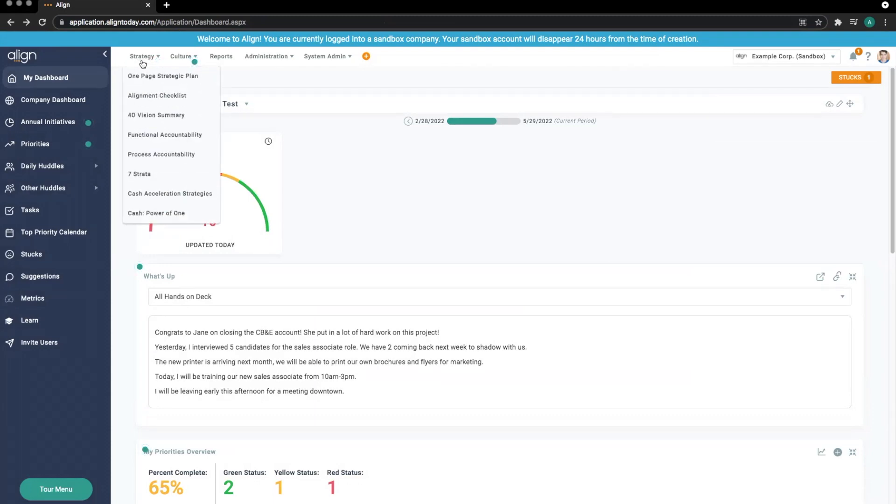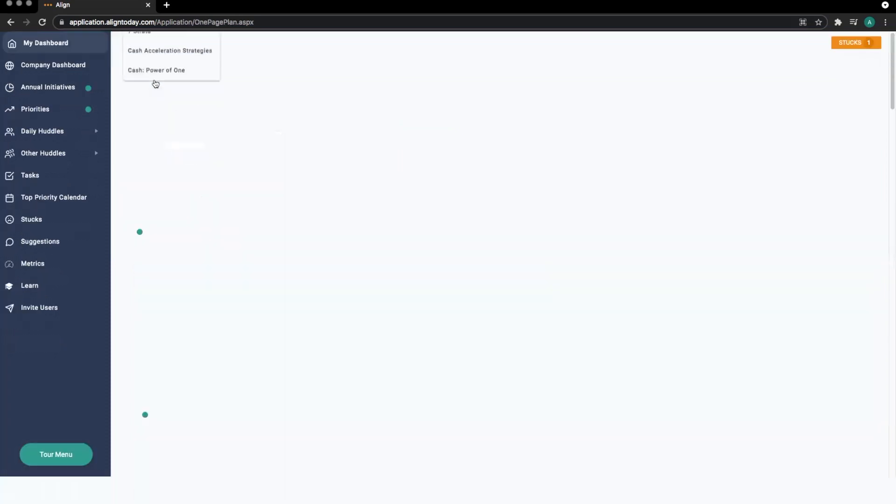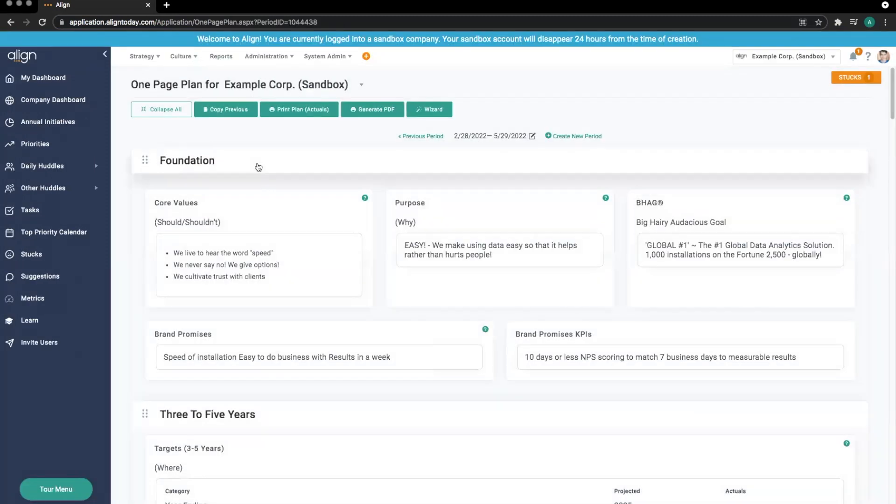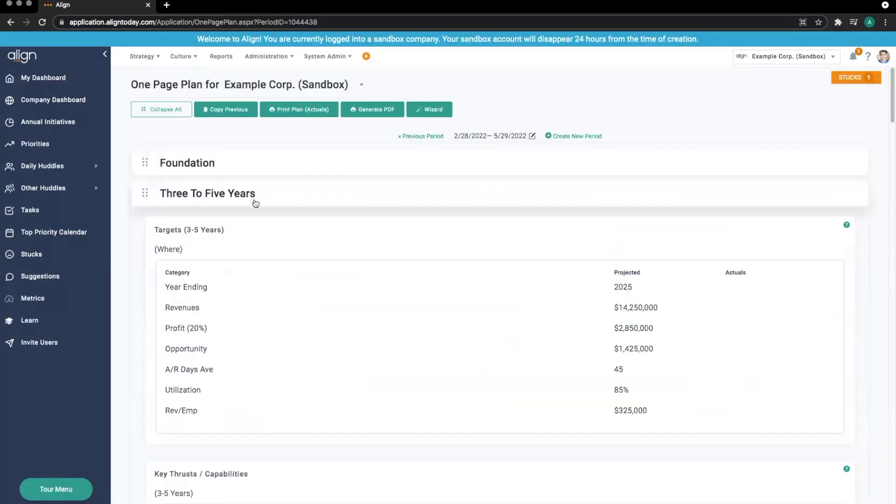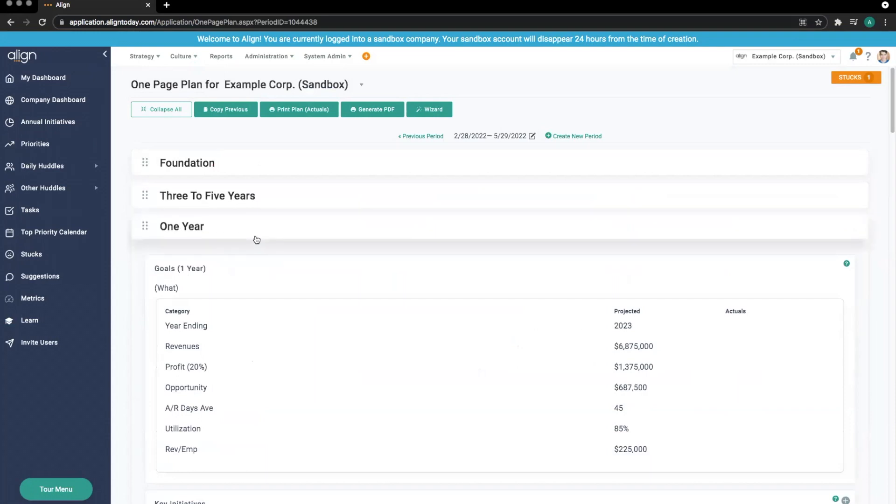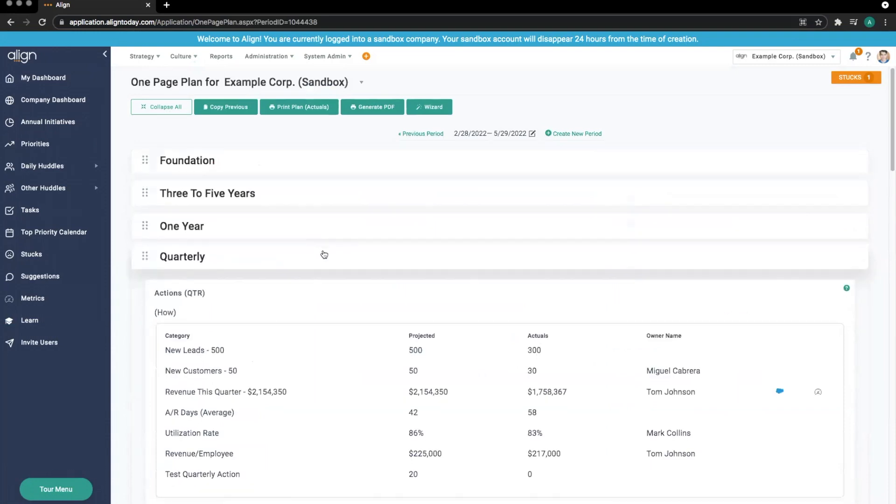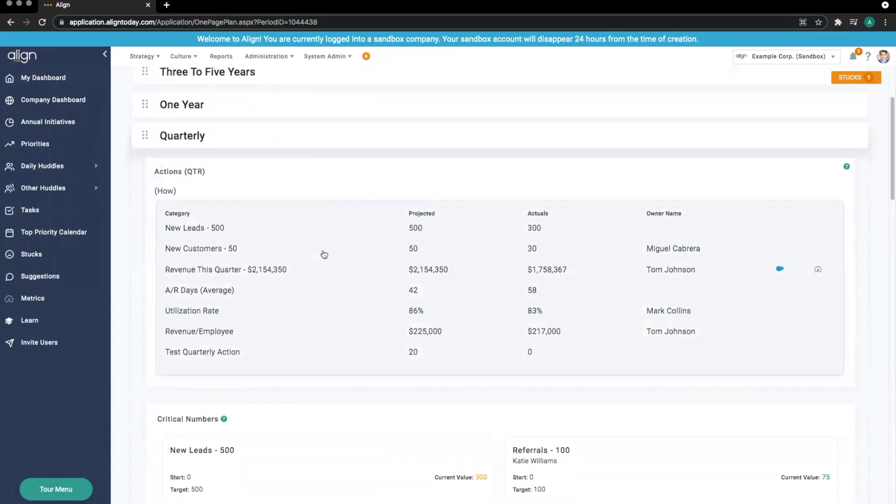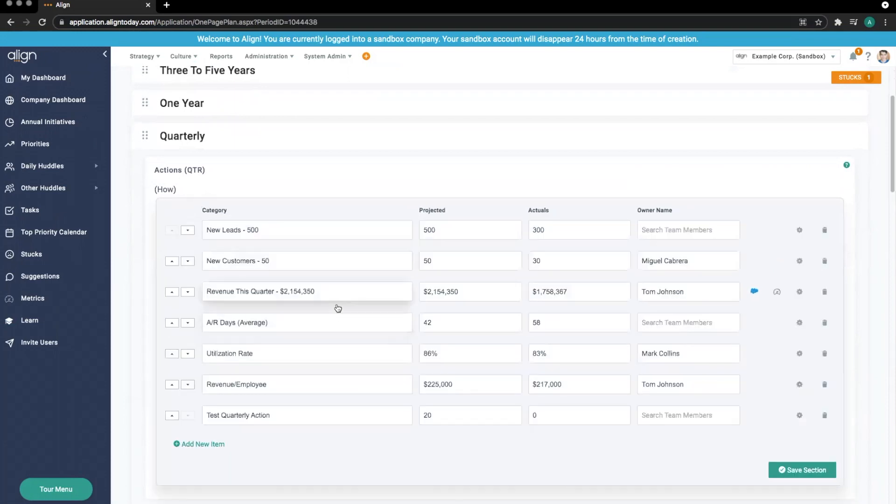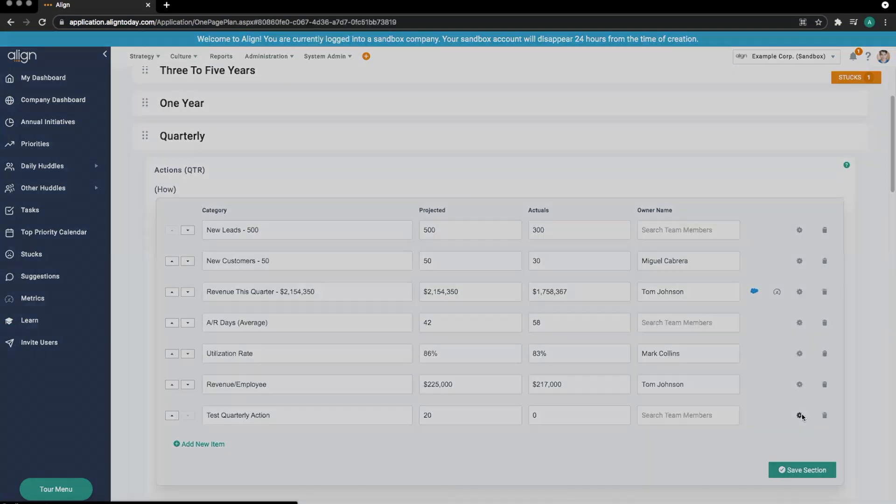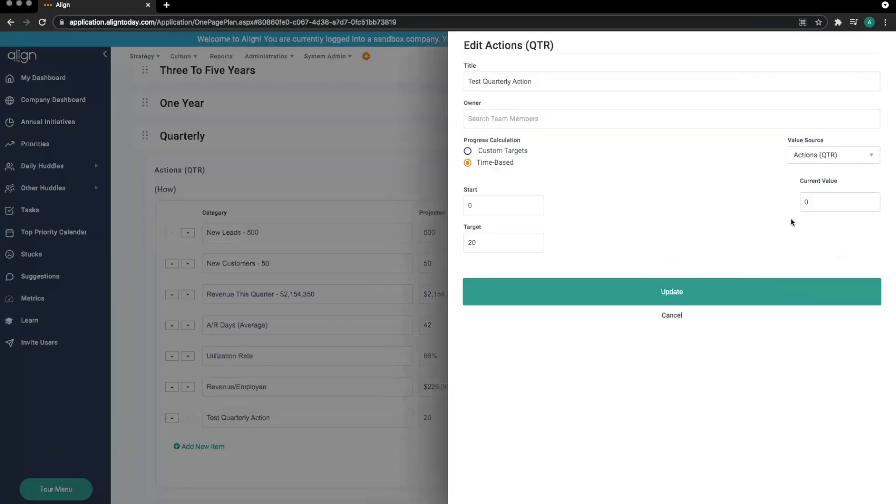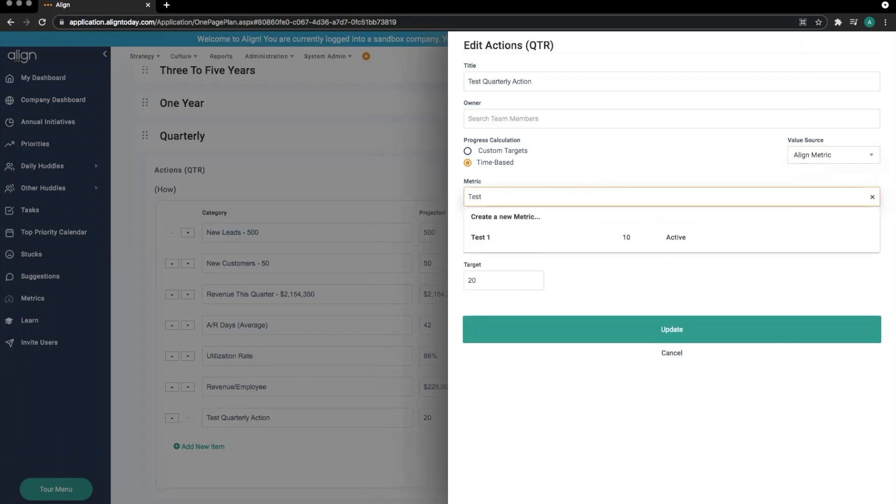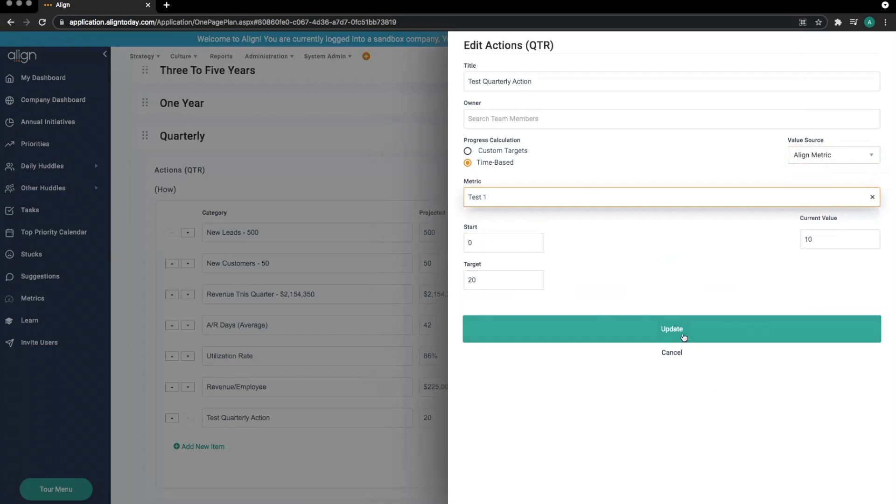Finally, we can connect this metric to a quarterly action, or what most people refer to as a quarterly target, in the one-page strategic plan. We can do this by editing the action in question, and changing the value source again to an Align metric. We then once again search for the metric, select it, and save.